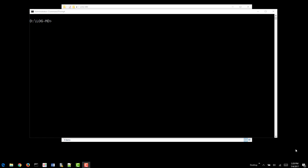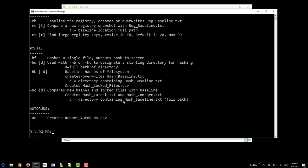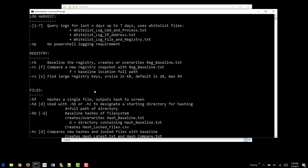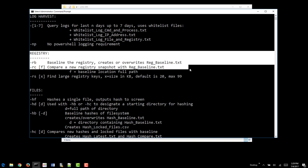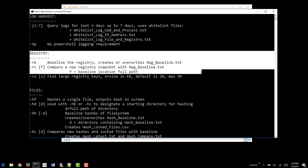Welcome to Baselining the Registry with LogMD and then how to use that in a compare. With all versions of LogMD, to understand the version you're on as well as what options are available to you, the minus H will always get you there and we're going to focus on the Baselining and Compare of the Registry.